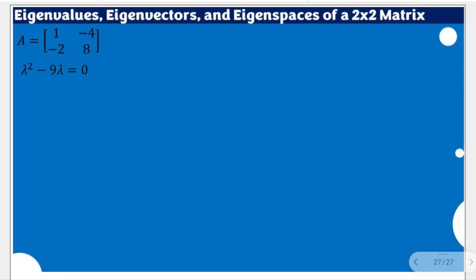For this video, we are going to solve for the eigenvalues, the corresponding eigenvectors, and the representative eigenspaces for this given matrix. We have a 2x2 matrix A with entries 1, negative 4, negative 2, and 8. To do that, we are going to use this characteristic equation, which we were able to solve in the previous video.